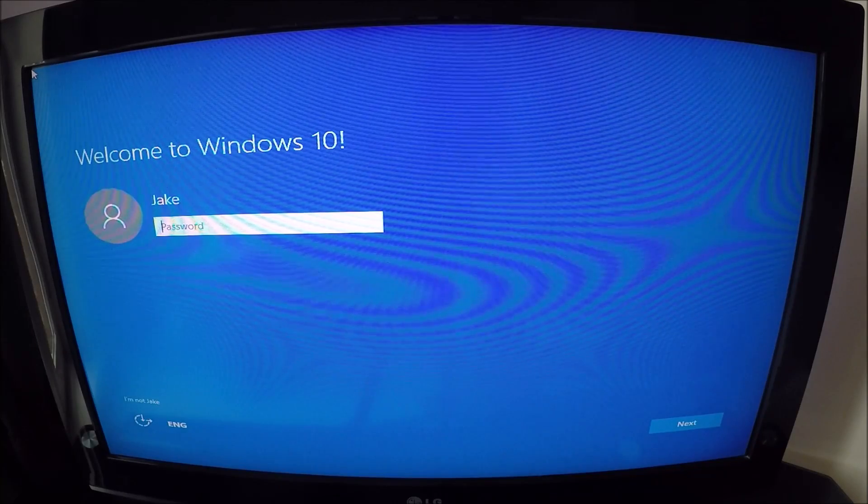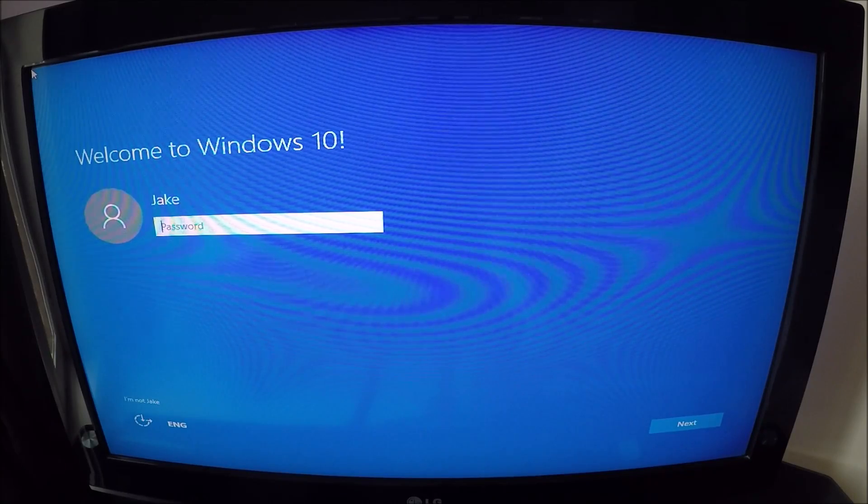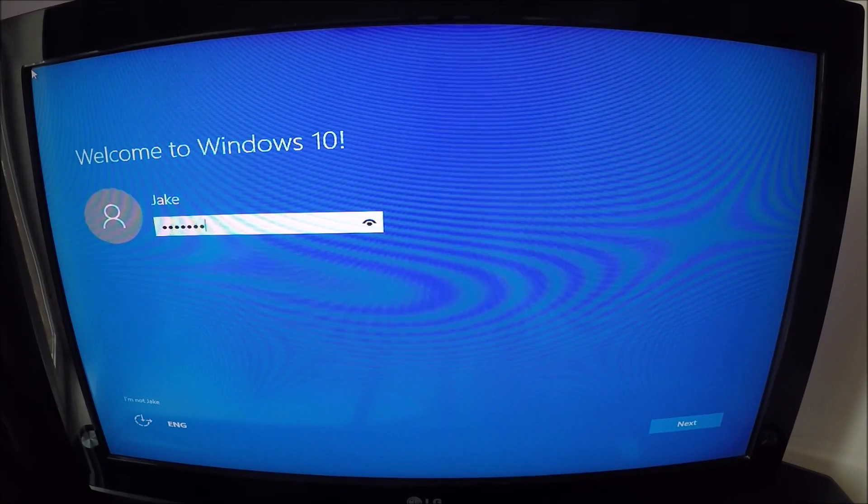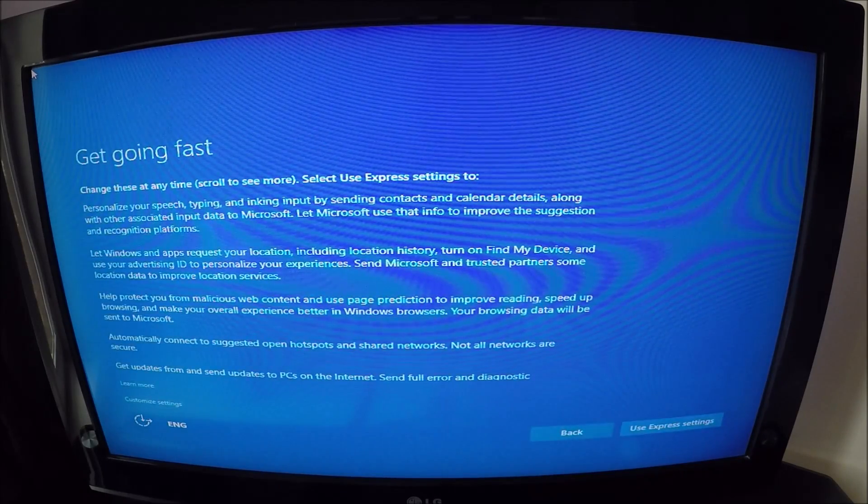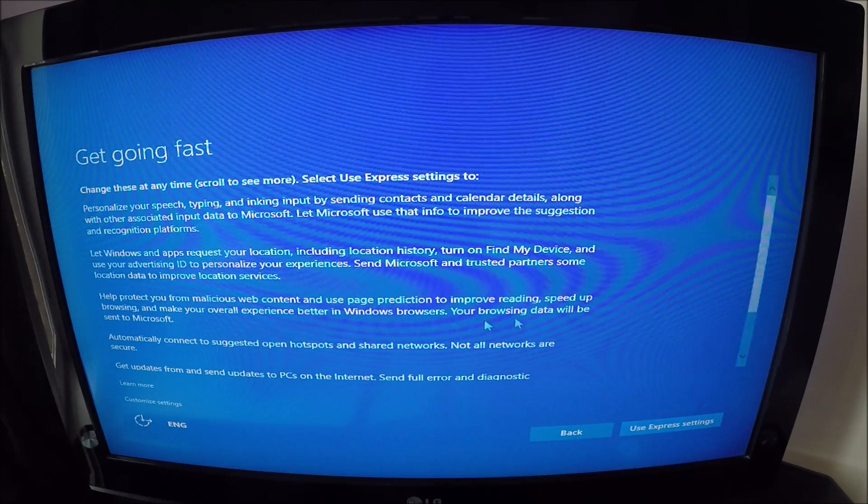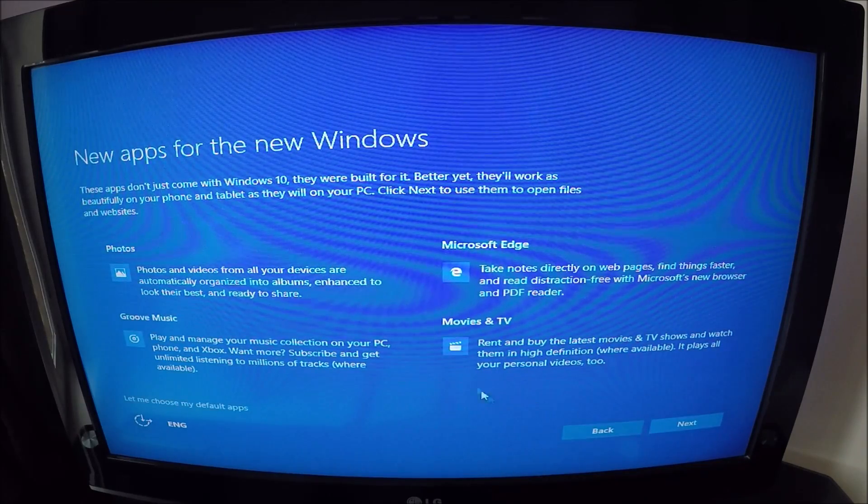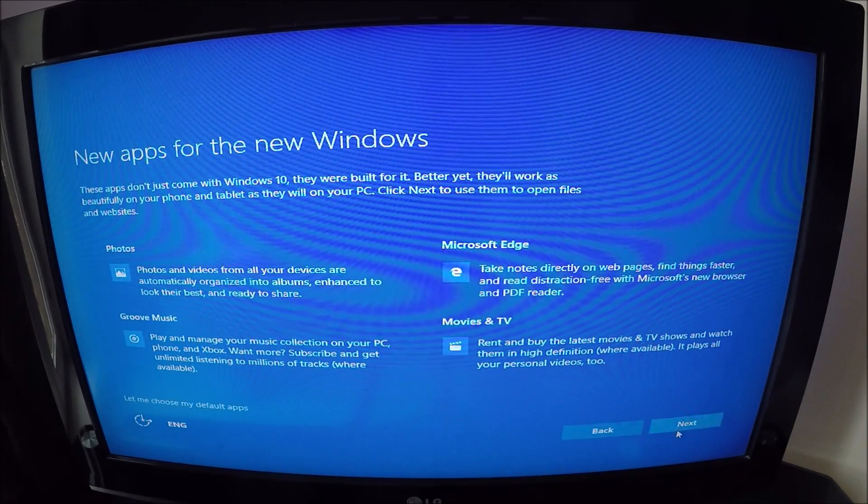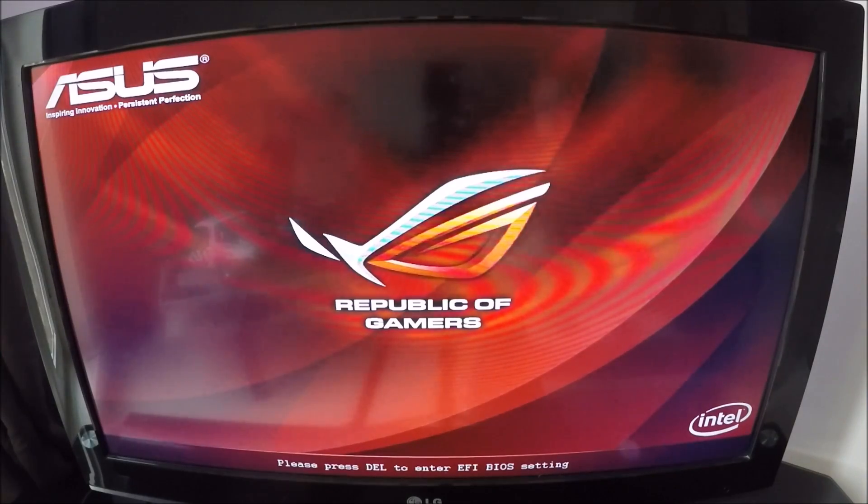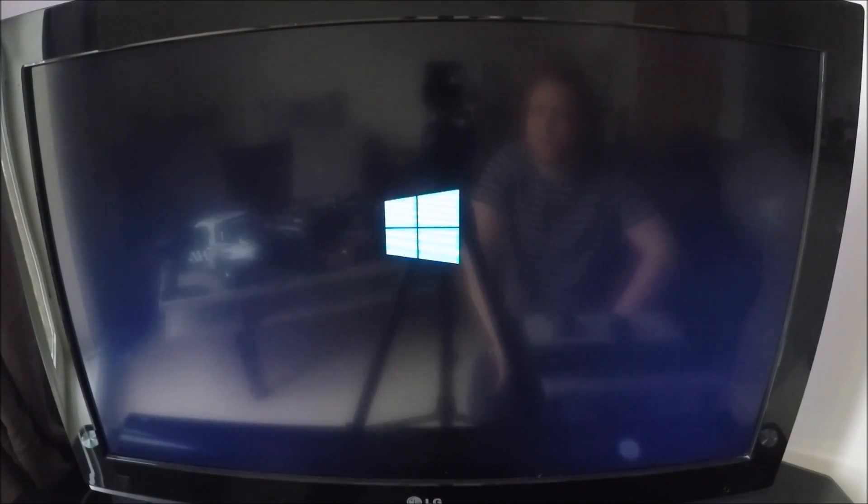Okay, because it's a direct upgrade, just enter your password. Use express settings if that's what you wish. Defaults. Like I said, it will restart itself. And after the reboot, we should be ready to go.